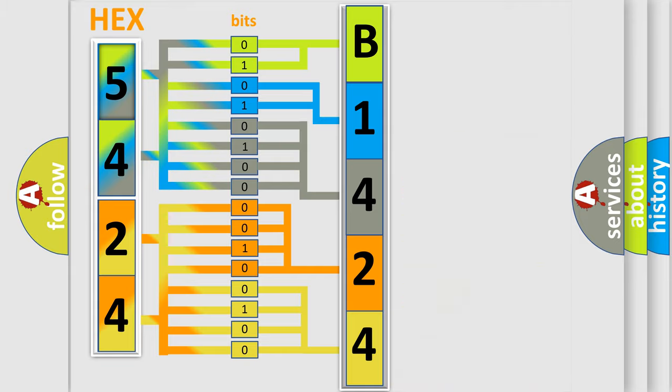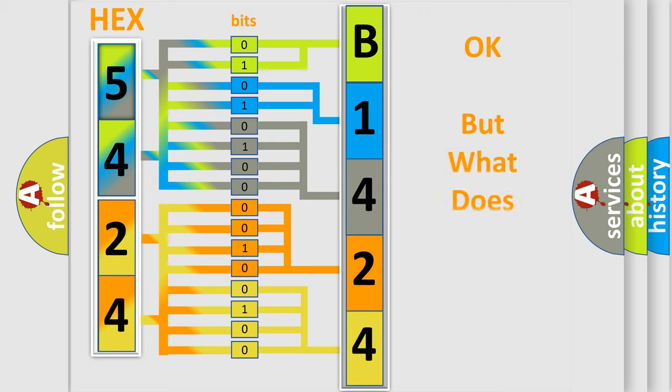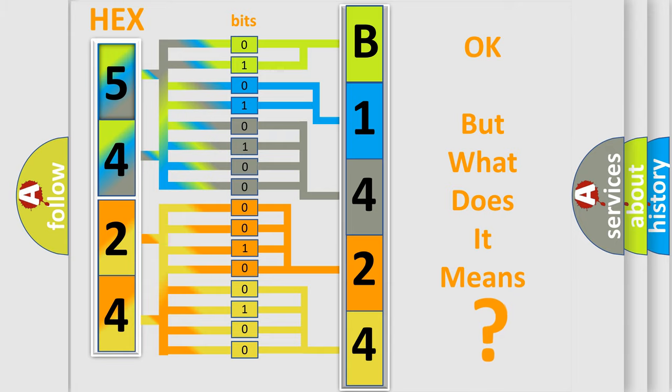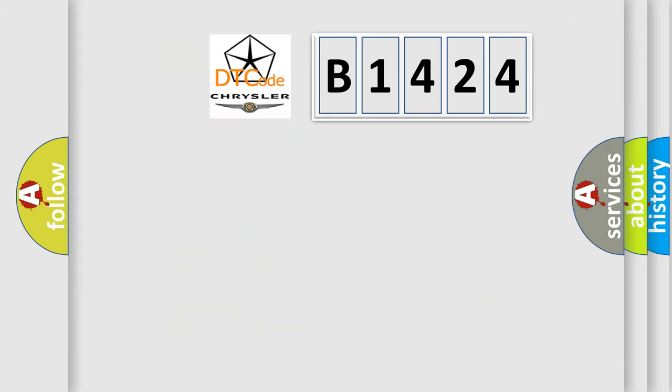We now know in what way the diagnostic tool translates the received information into a more comprehensible format. The number itself does not make sense to us if we cannot assign information about what it actually expresses.